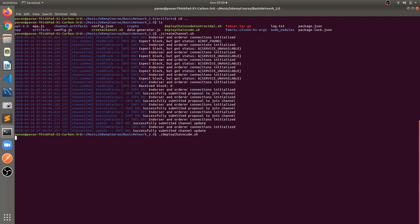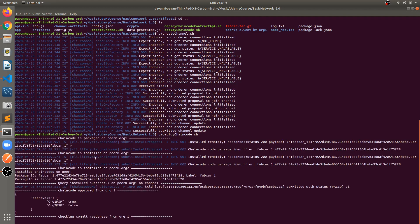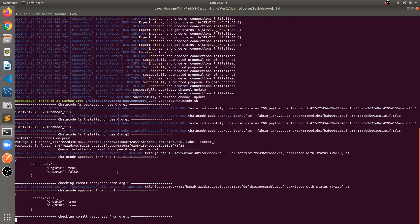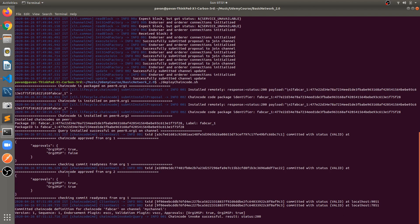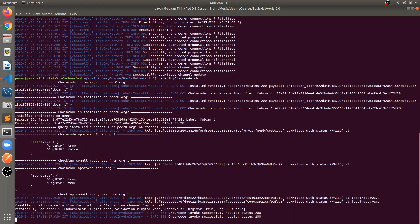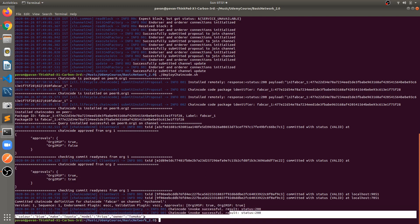We can see on the command line interface: first, packaging on Peer0 Org1, then installed on both peers — all endorsing peers. Then query, approved for Organization 1, commit readiness for Organization 1, approved for Organization 2 as well. All these steps are executing line by line. Make sure that in your case everything is also executing successfully, and finally you can invoke and query the chaincode.